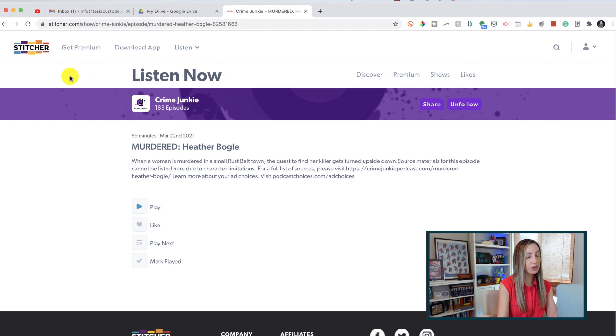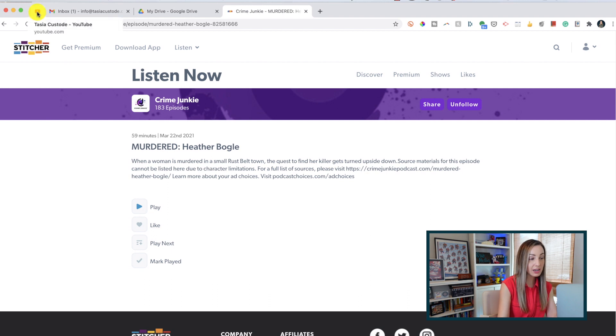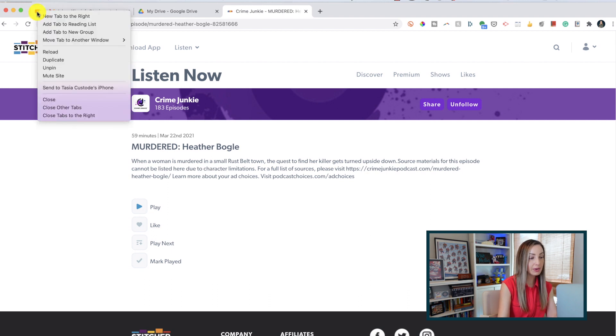If you want to unpin a tab for any reason, it's the exact same process. You just right click the tab and select unpin.